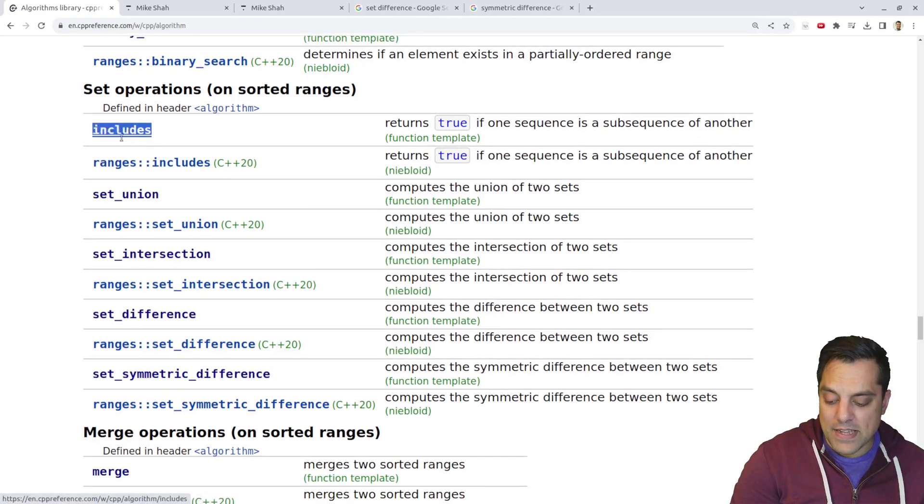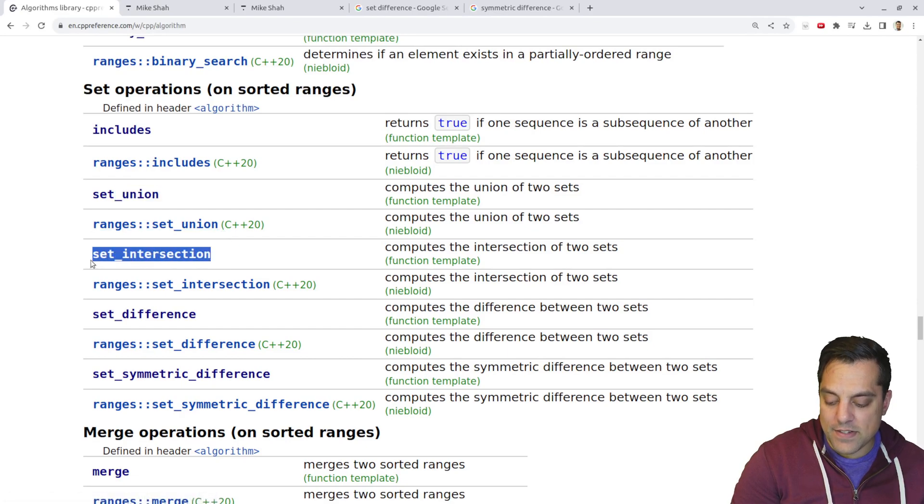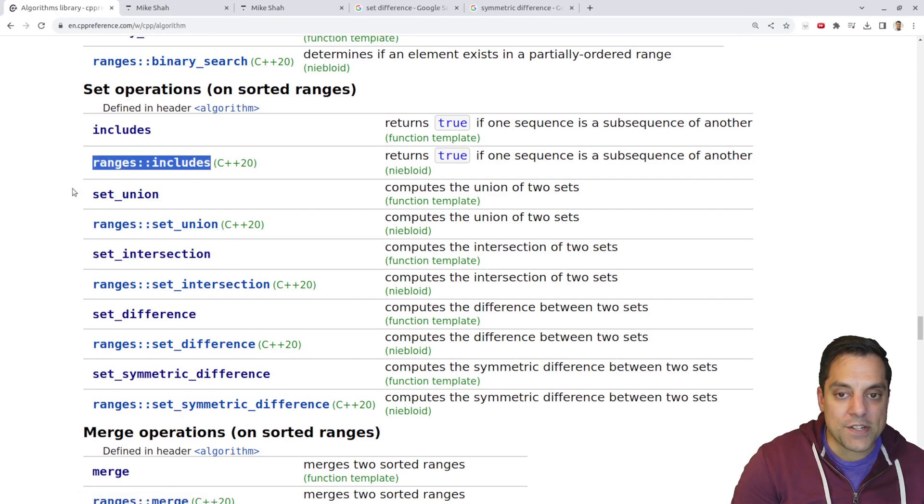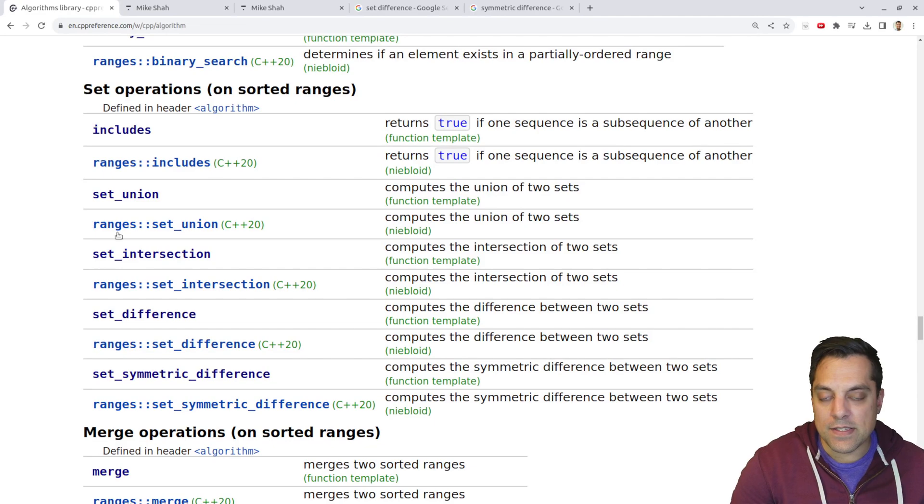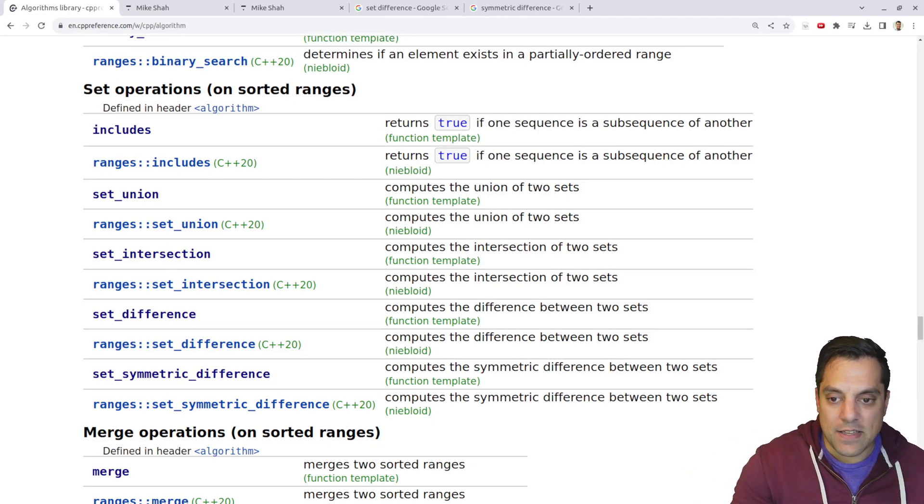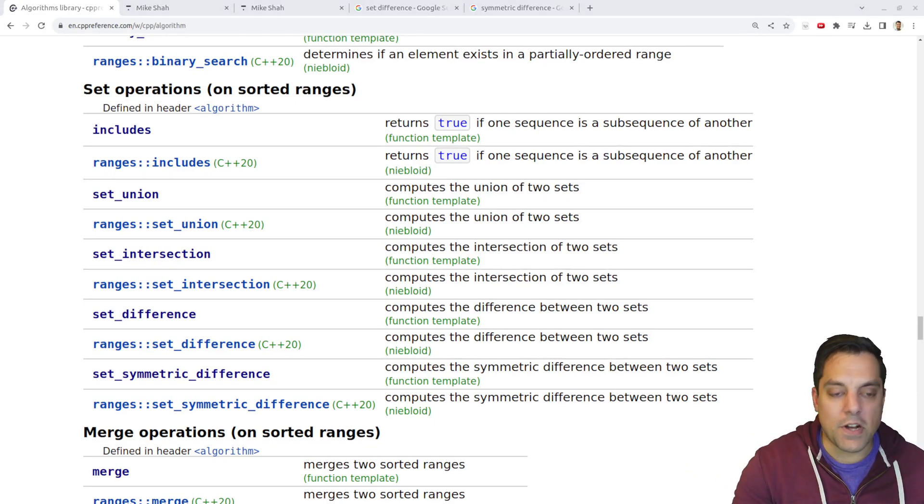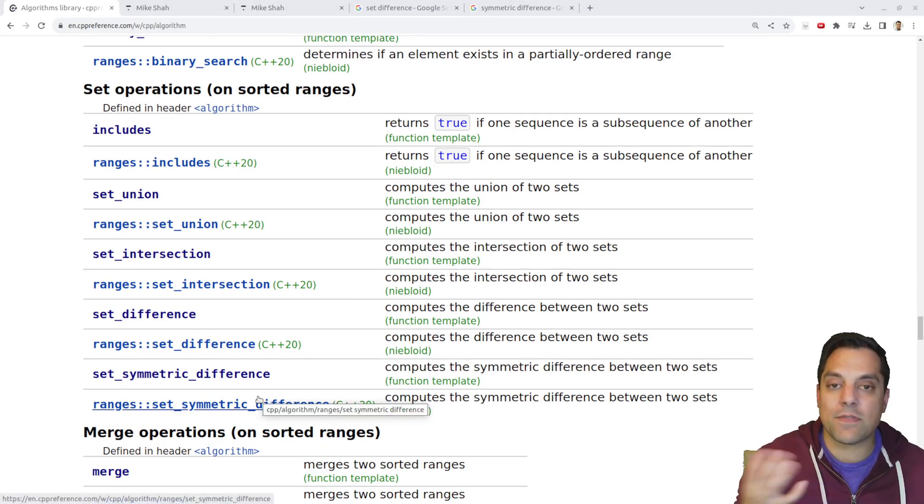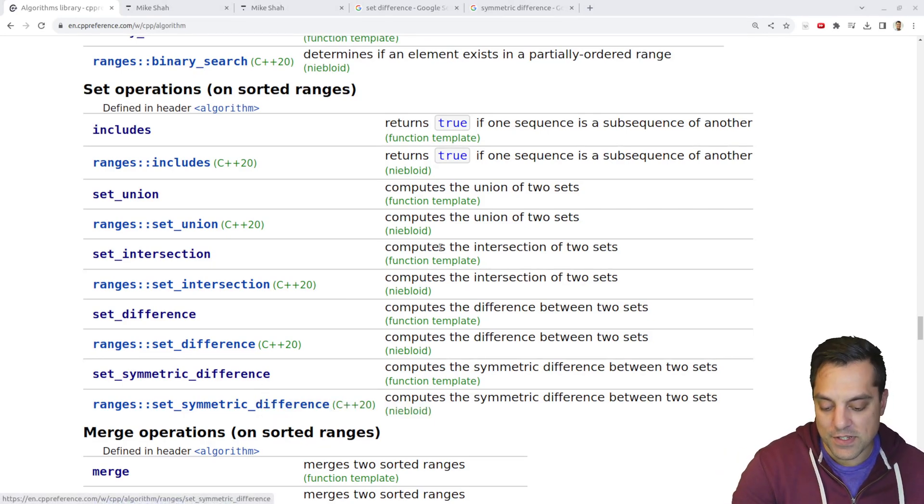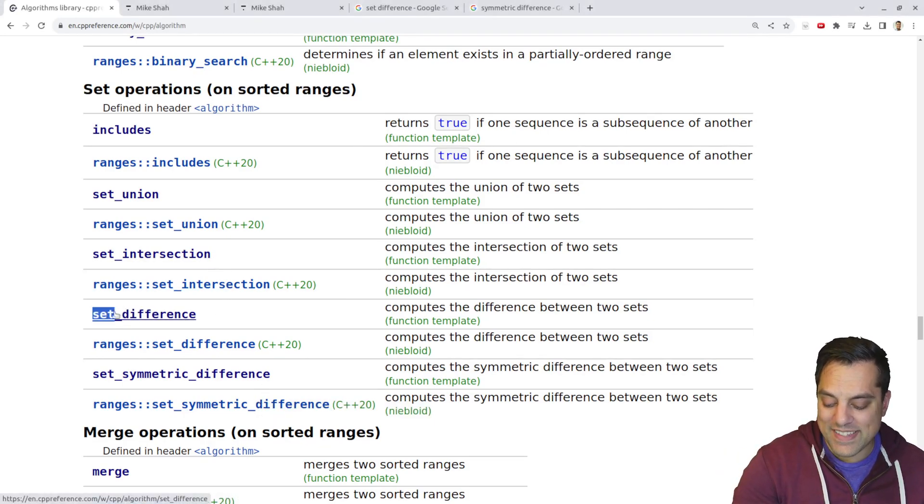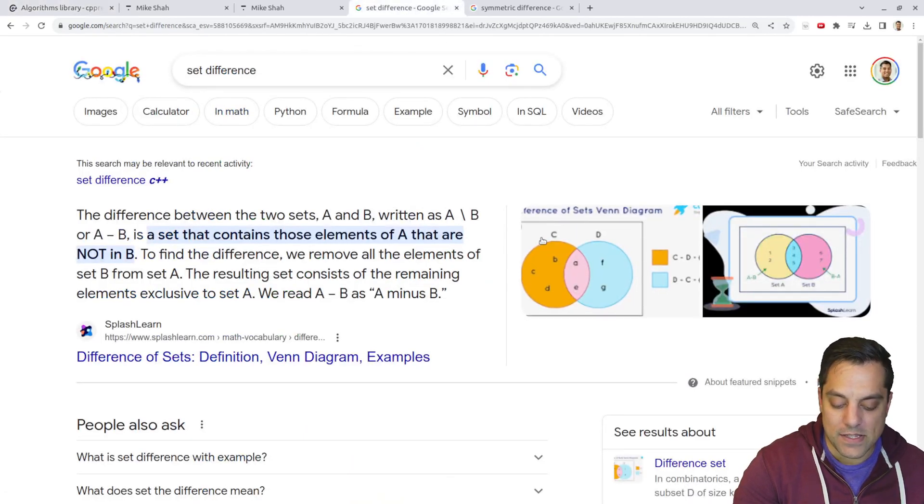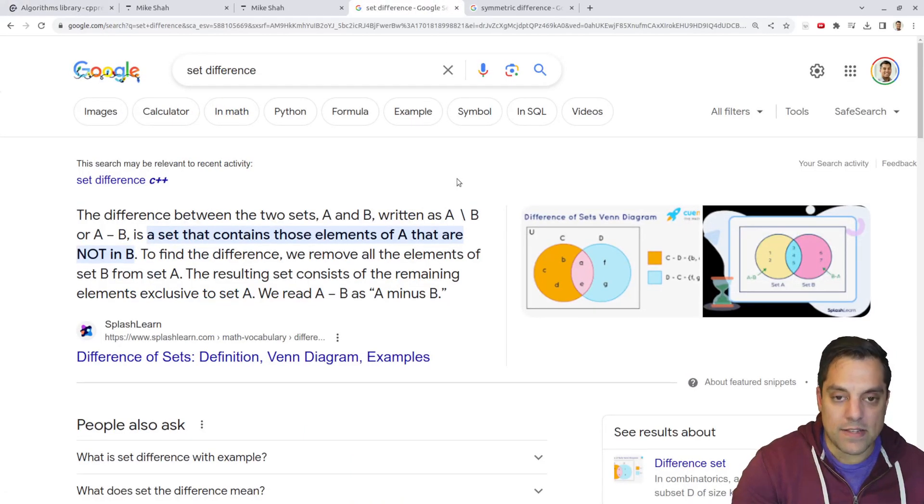We're going to be looking at set difference and set symmetric difference. Previously, we've looked at includes, set union, and set intersection. Later on, we'll probably have to revisit the ranges versions of these, but I think you'll understand the main idea. But if you're on C++20, go ahead and feel free to experiment with those.